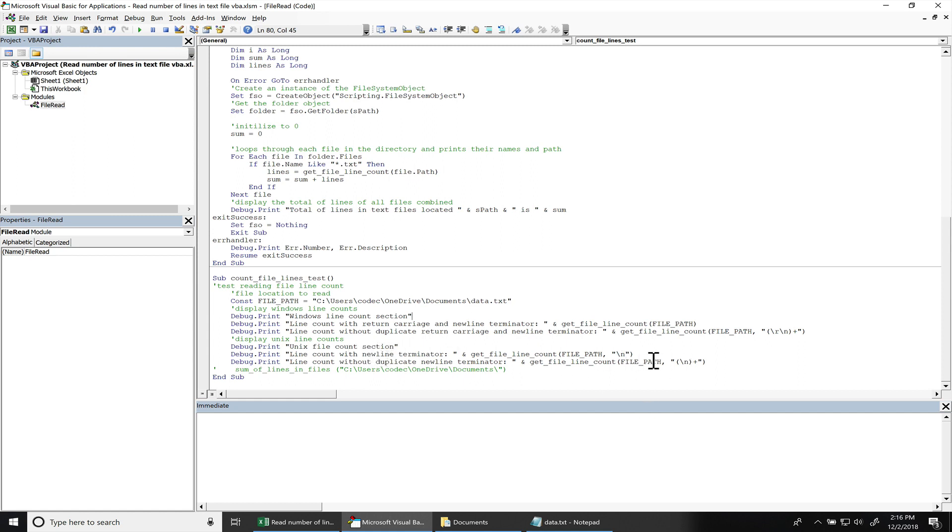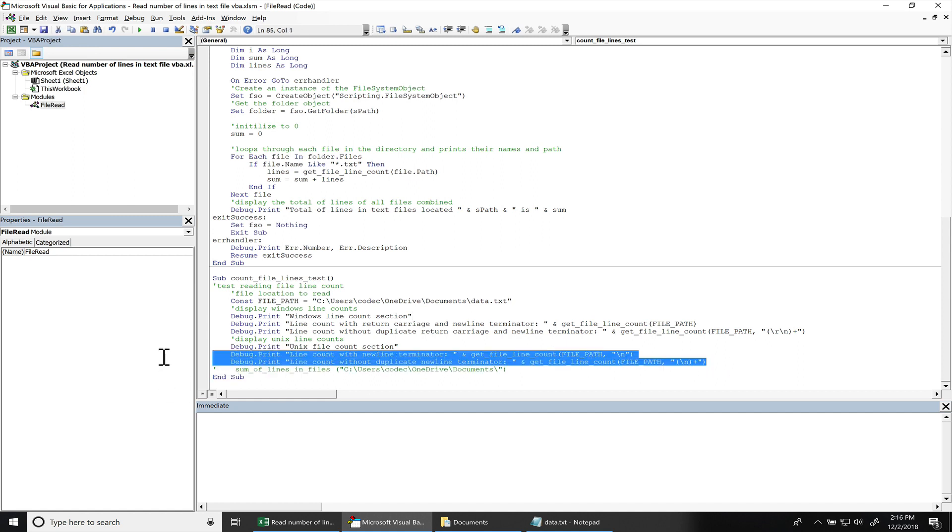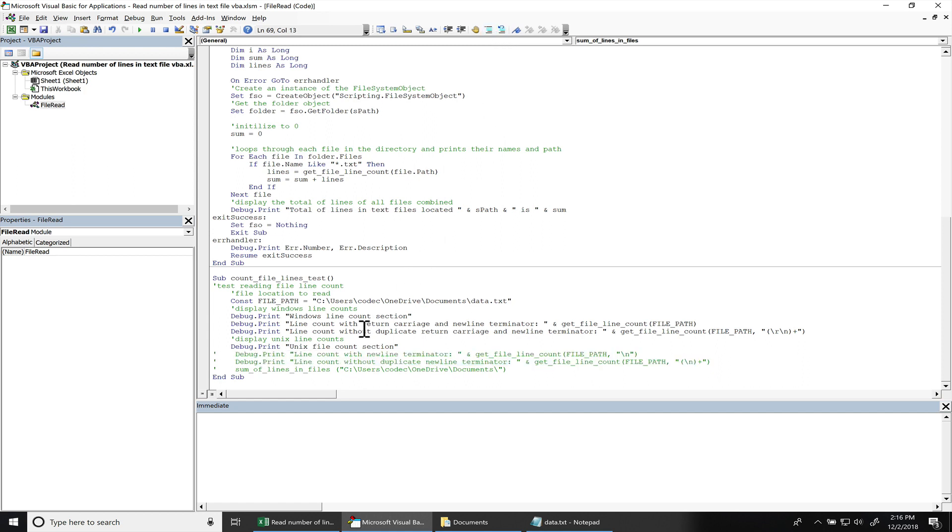So I'm going to just comment these out as well because we don't really need to see that. Okay, I don't have an example file for this. Comment this part out as well.